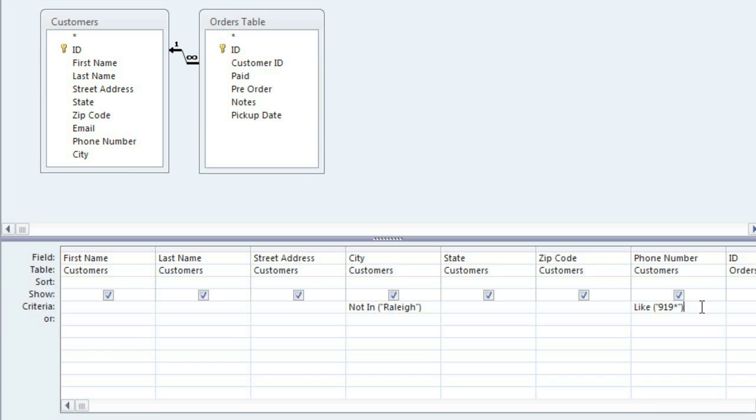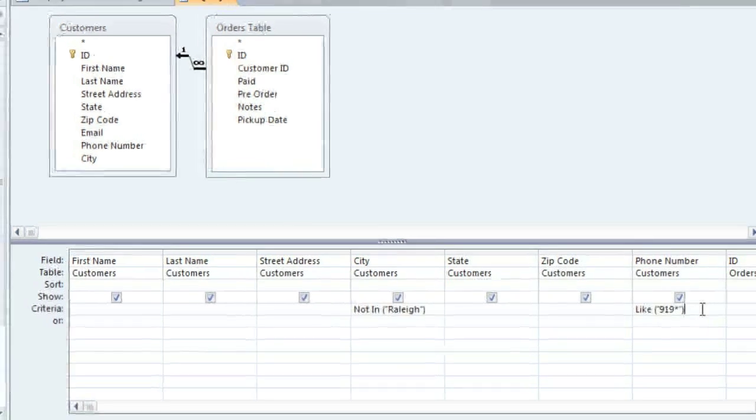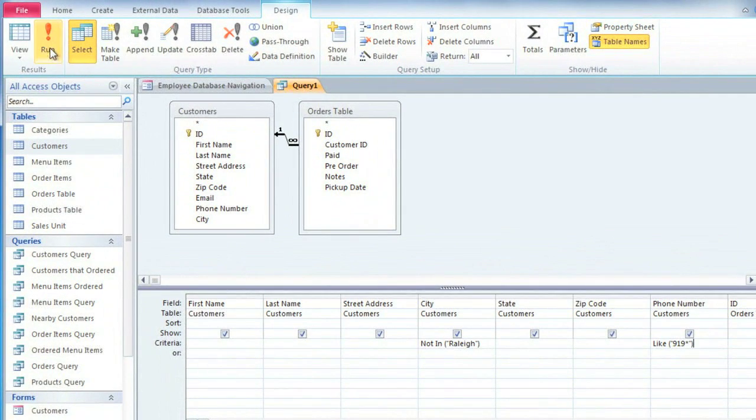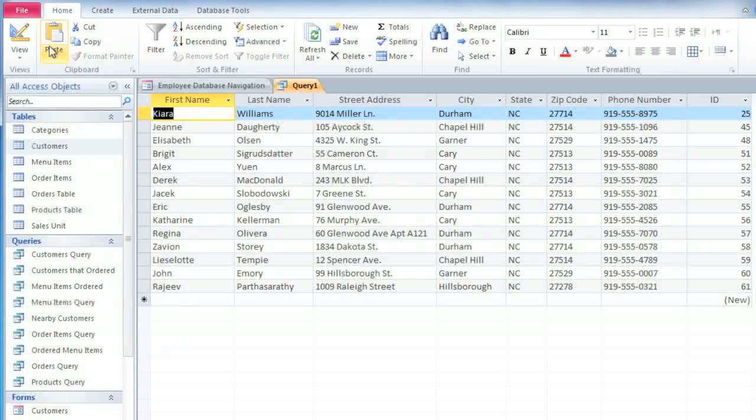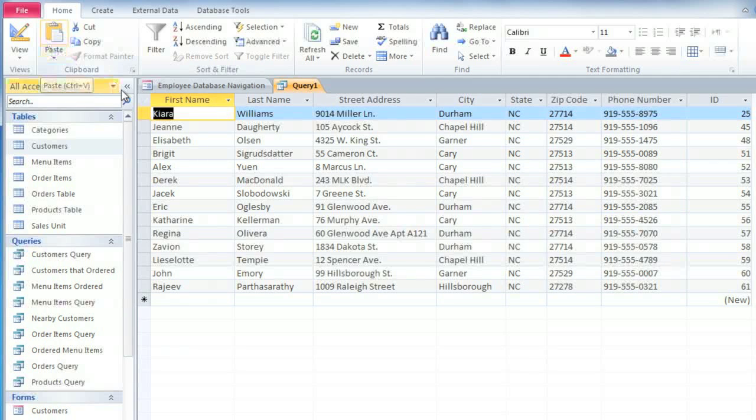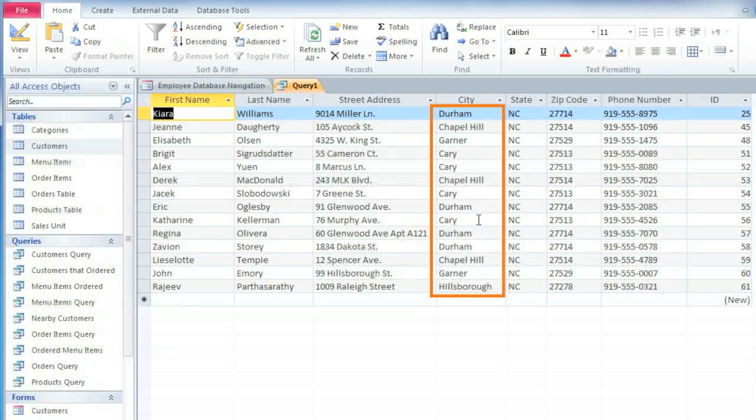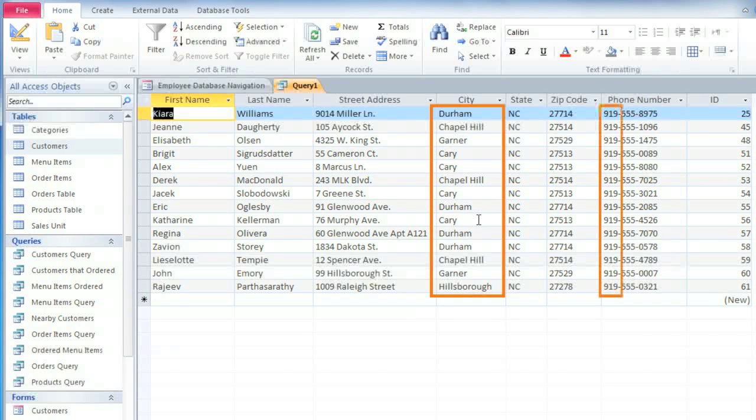This query is finished now, so we can run it to see the results. And you can see that each customer meets both criteria. They are not from Raleigh, and their phone numbers begin with 919.